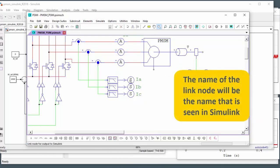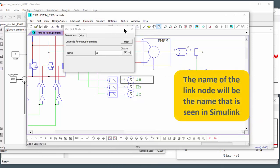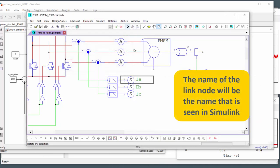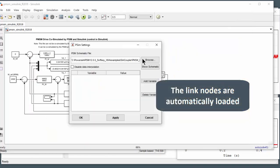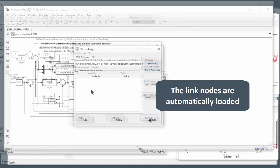And then once you define these and you save the schematic, these are going to be automatically loaded in when you link to that schematic here. So when you browse and open that schematic.